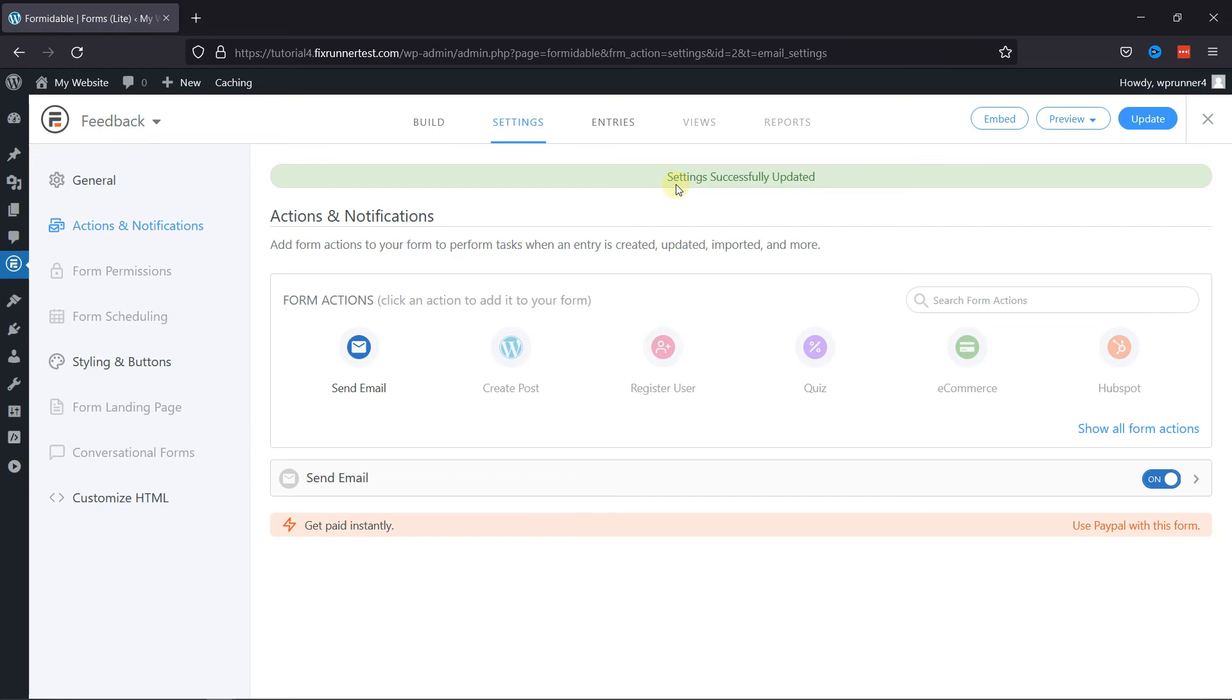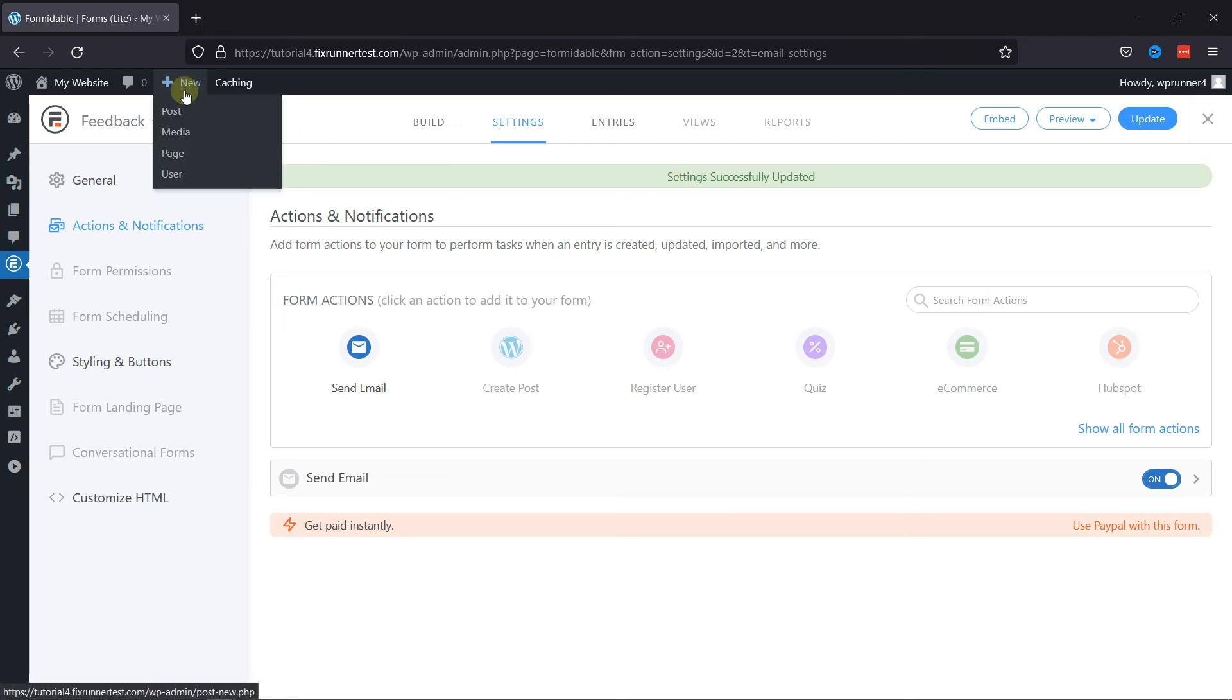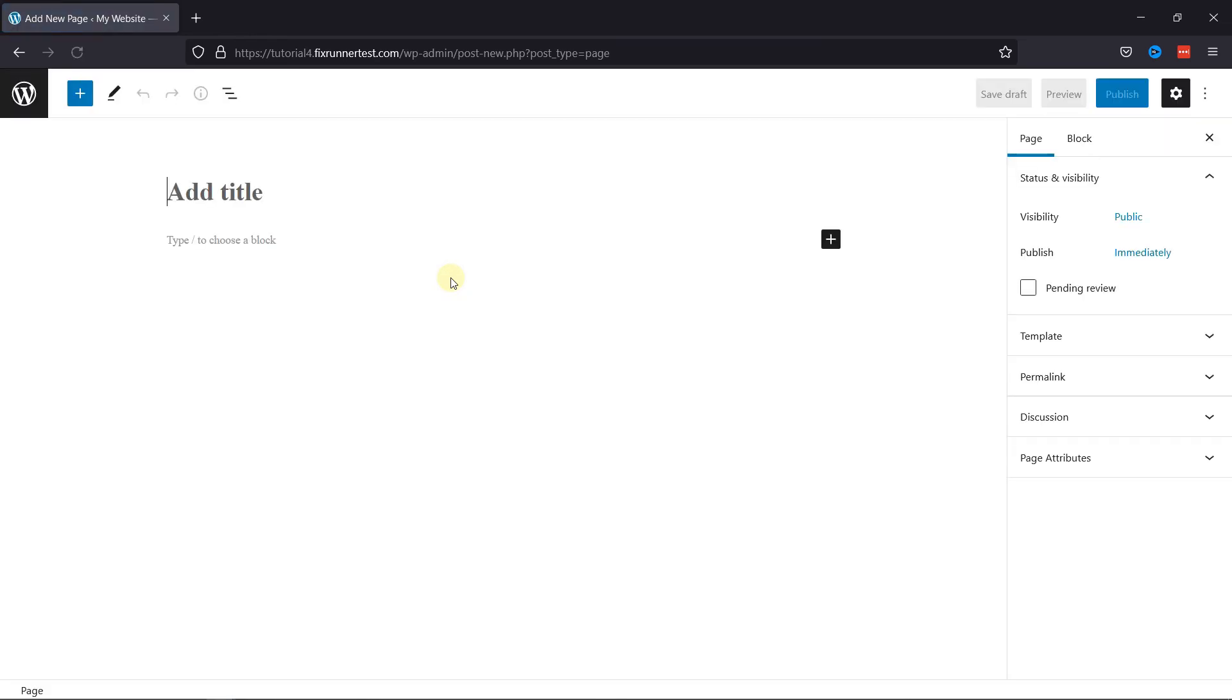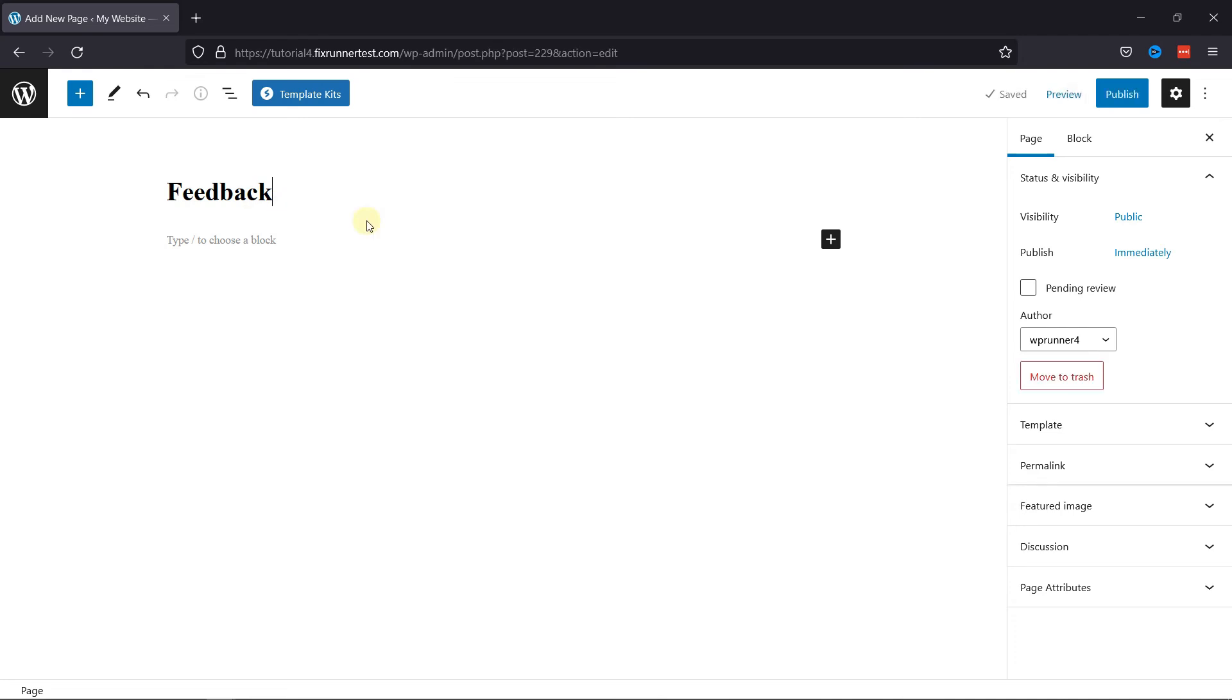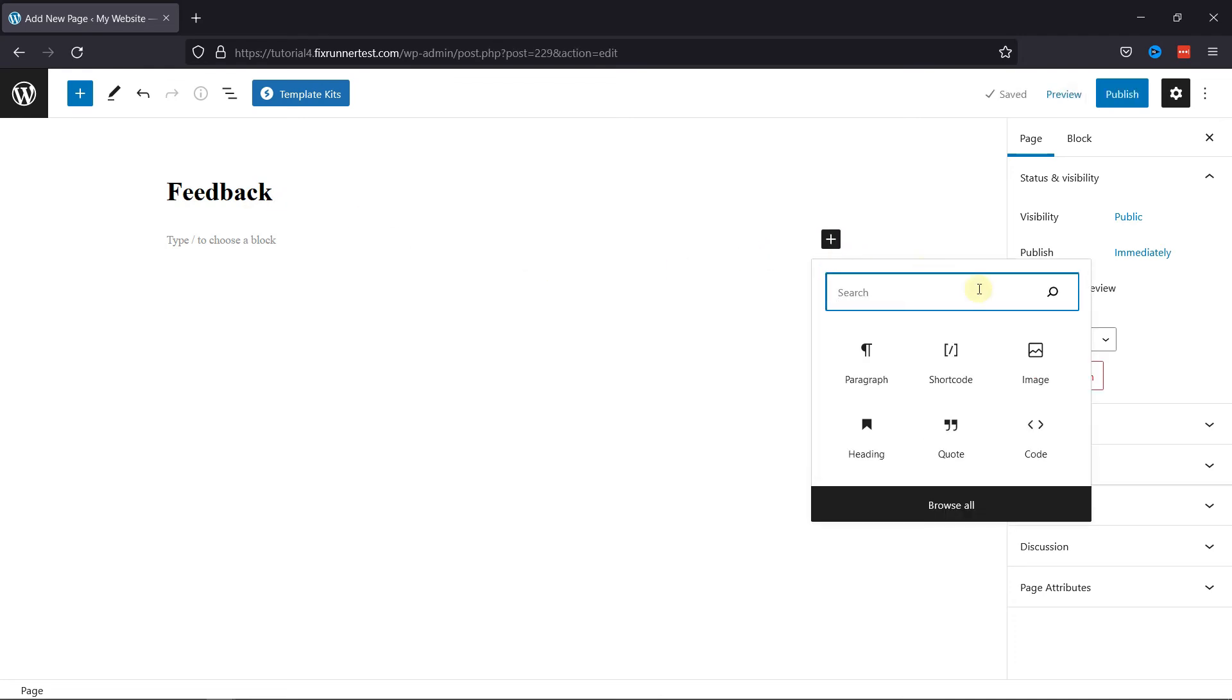To do so, let's create a new page by clicking on the New button here and selecting the Page option from the menu. Now here you need to give your page a title. To add your contact form here, simply click on the Add block plus icon over here.